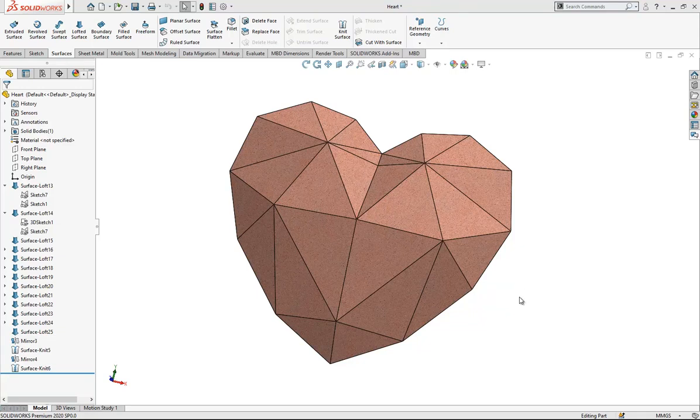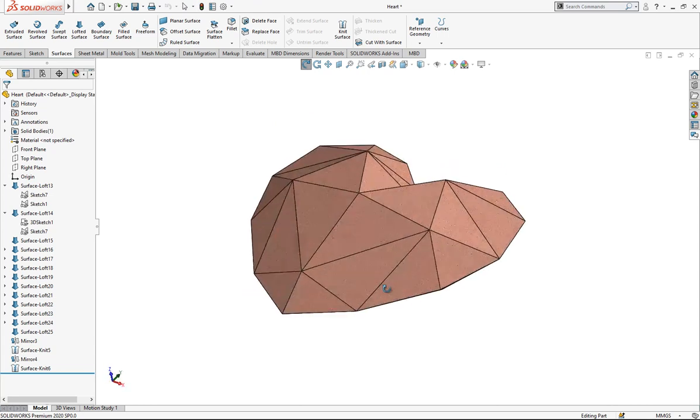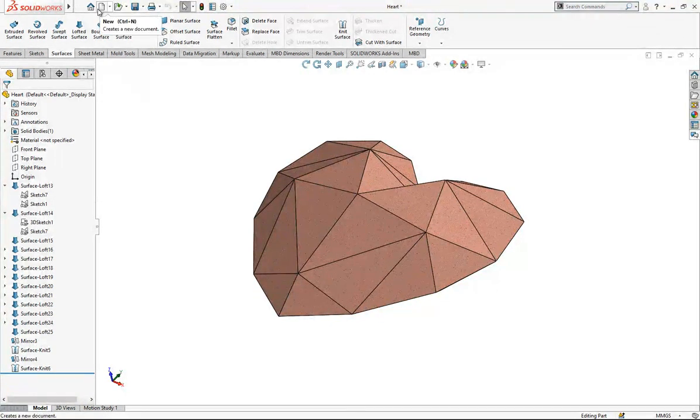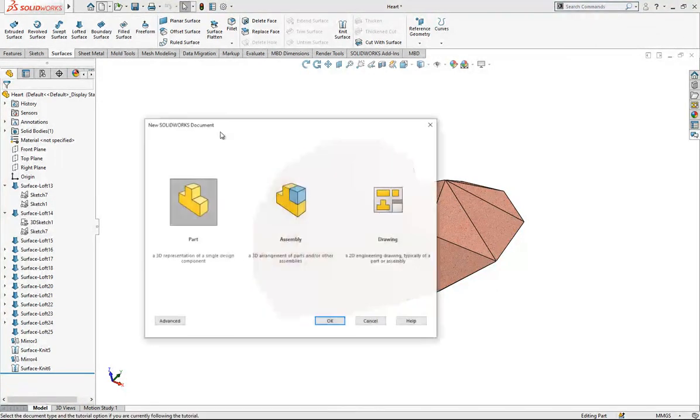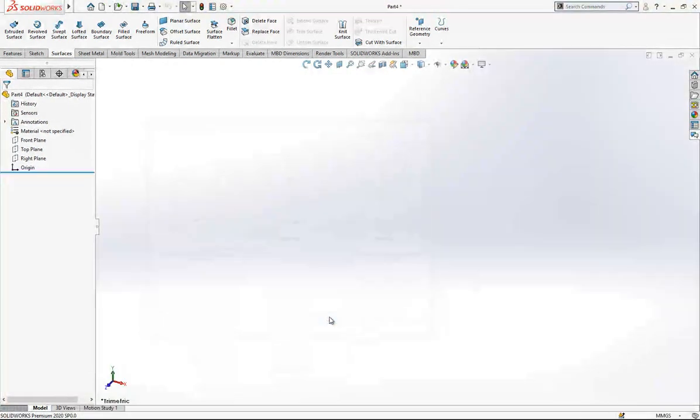Hey everyone, welcome to my video. Today in this video, we are going to model this low poly heart. Let's start by opening a new part in SOLIDWORKS and then model together.